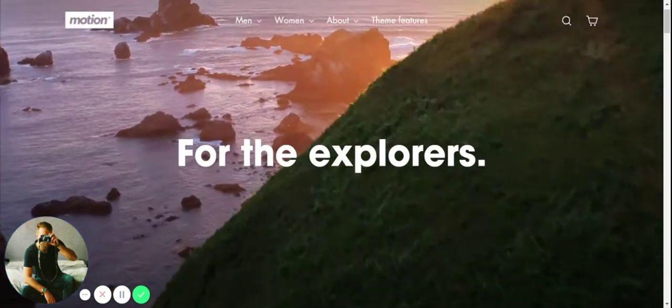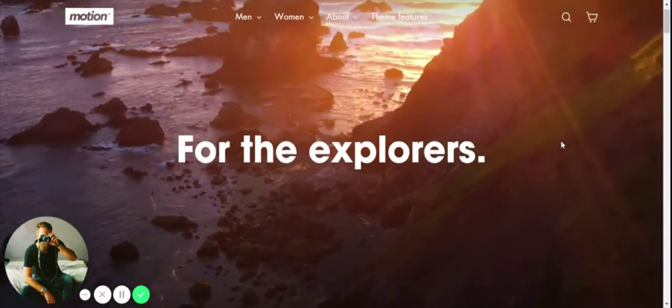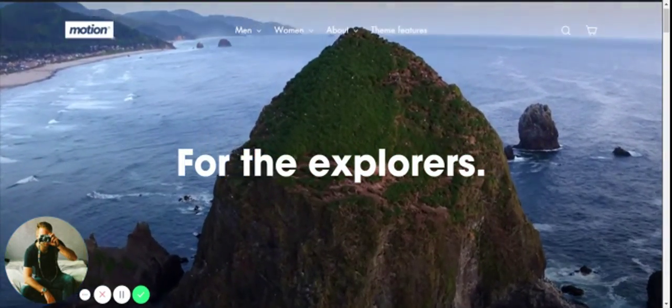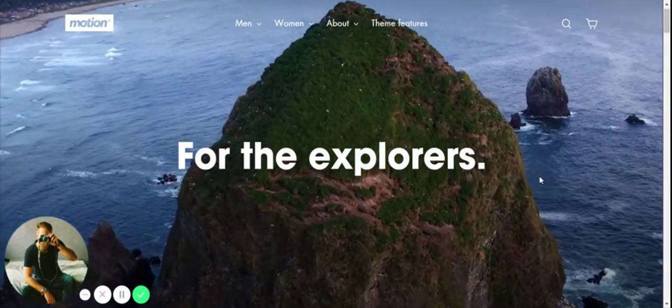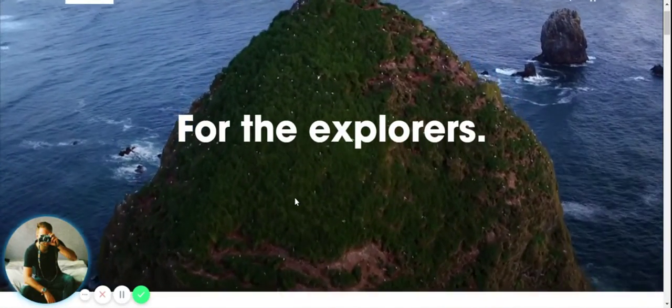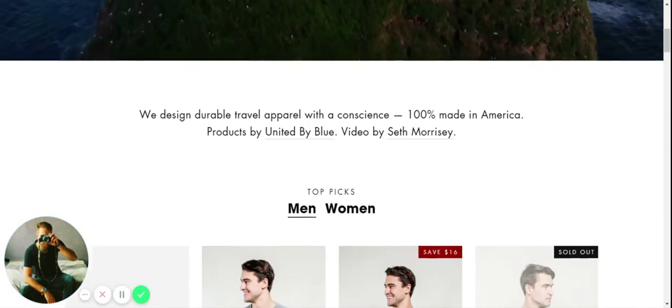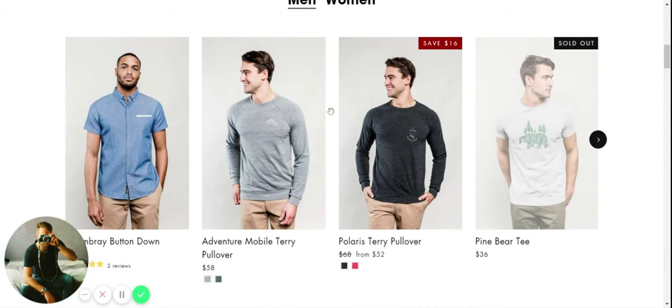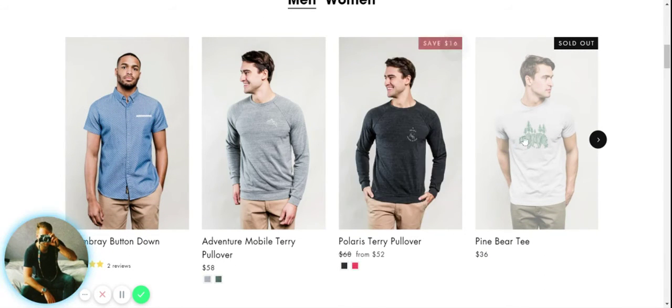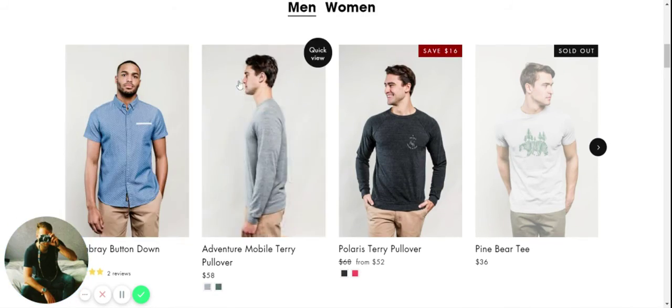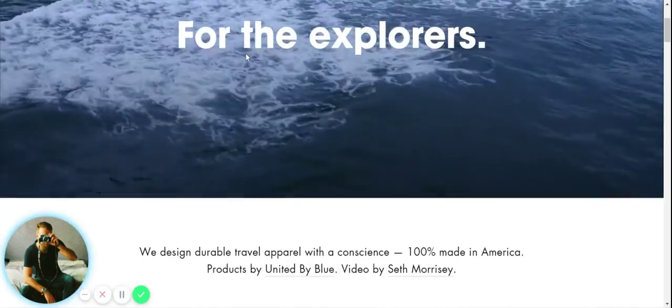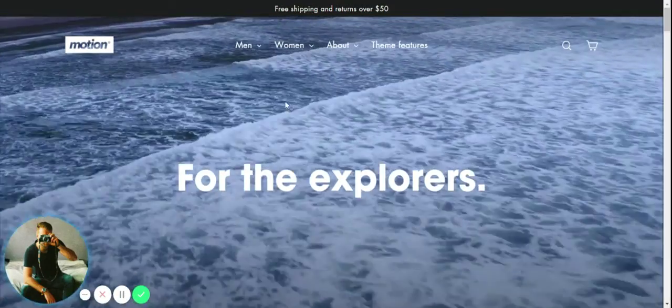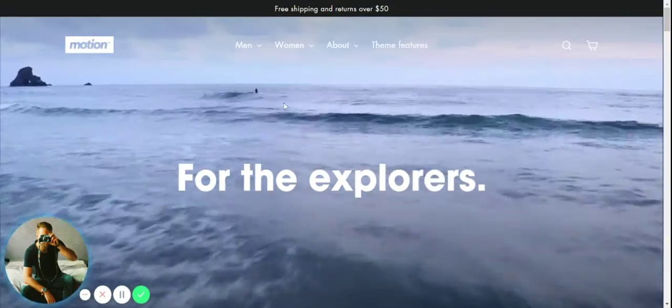For the kind of theme you're getting, the kind of features and support, it's actually quite a good price. If you were to pay a web developer to design your website, it would cost you a lot more than $180. Definitely quite a good price for this theme. As we've seen, it comes with loads of great features.